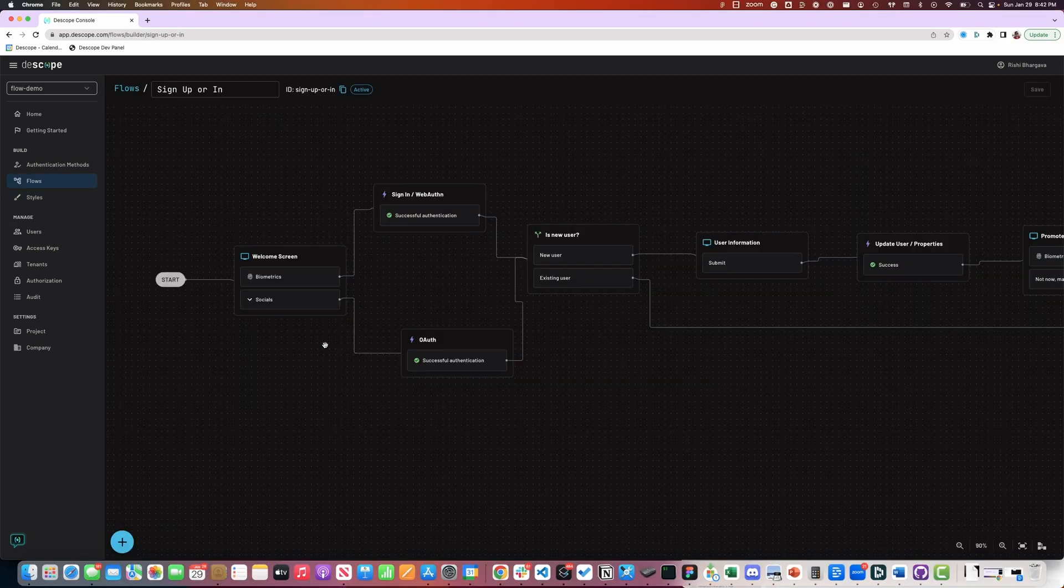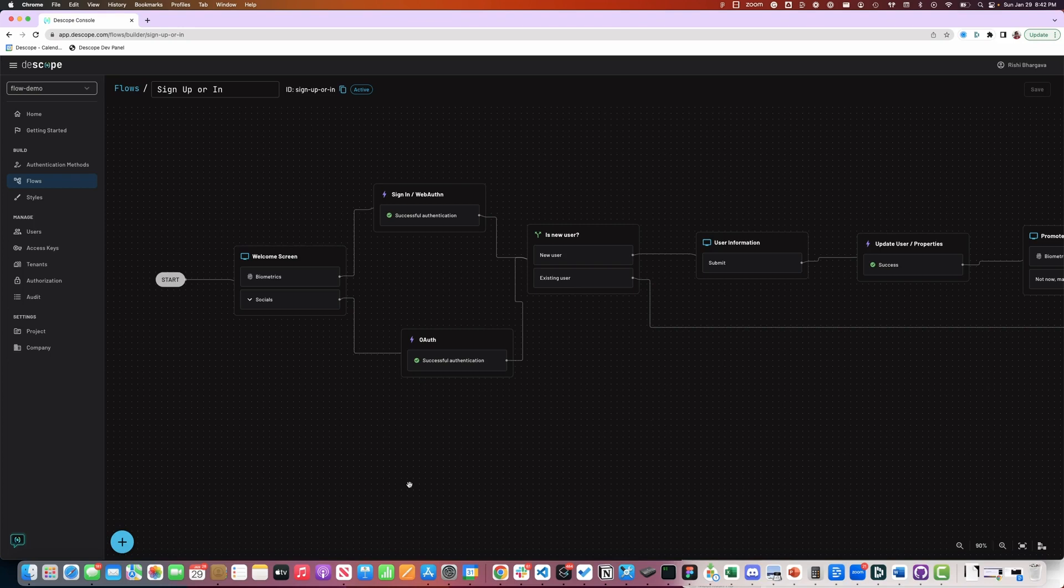With a visual no-code workflow editor, you can easily build complete user journeys by adding screens, actions, or conditions.